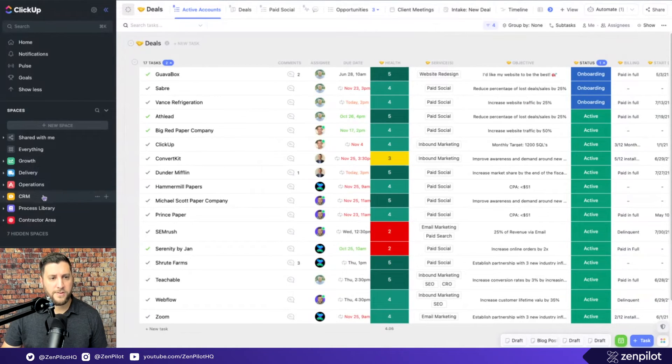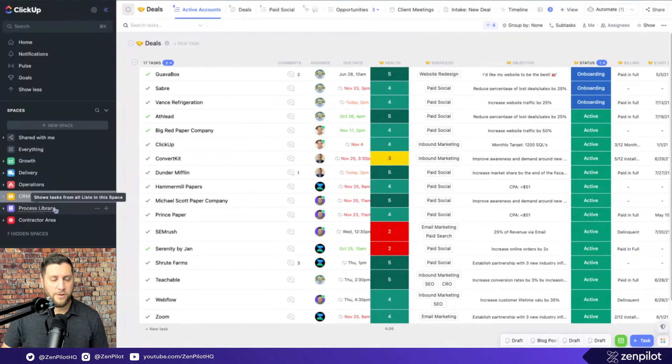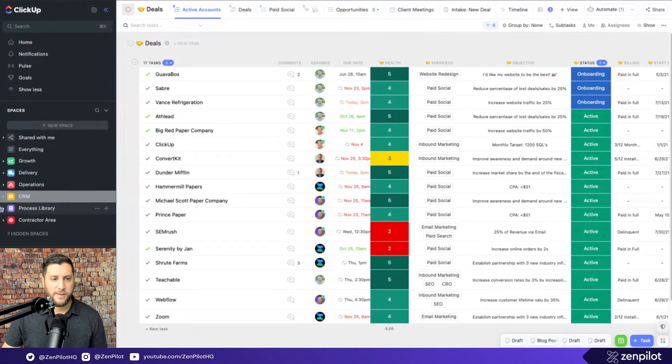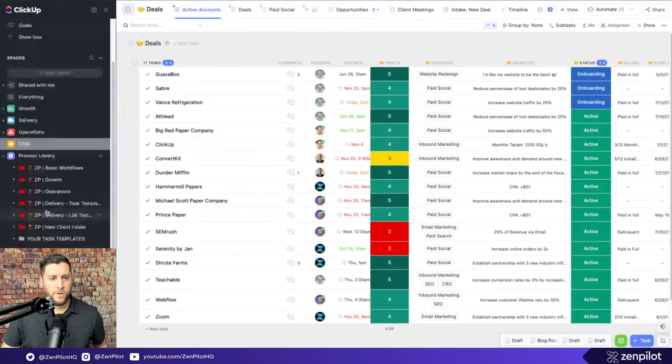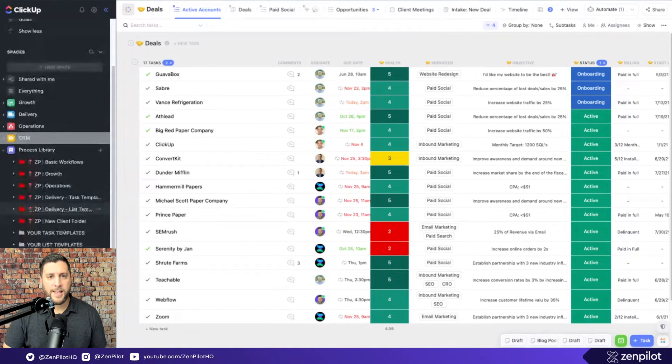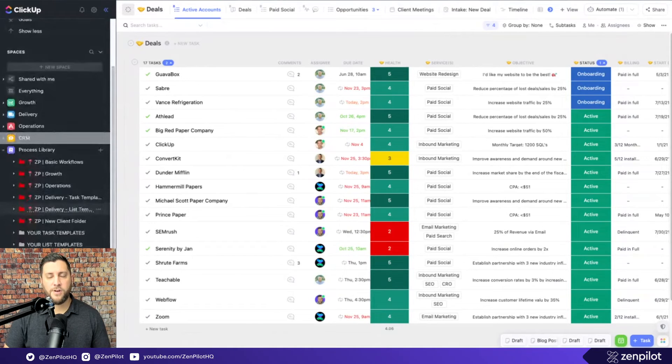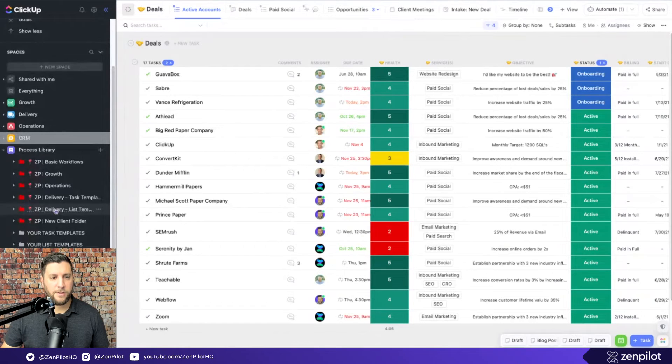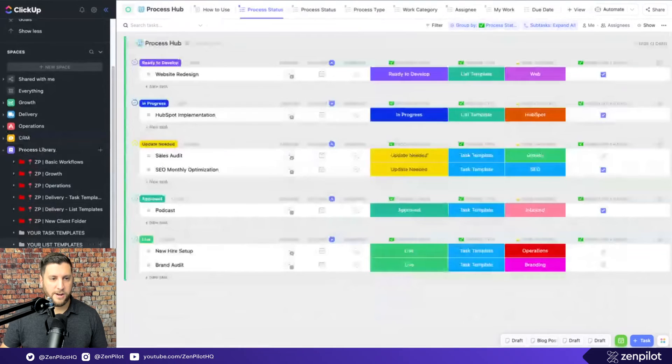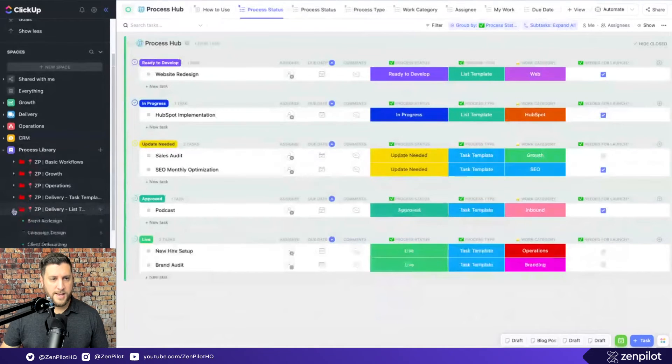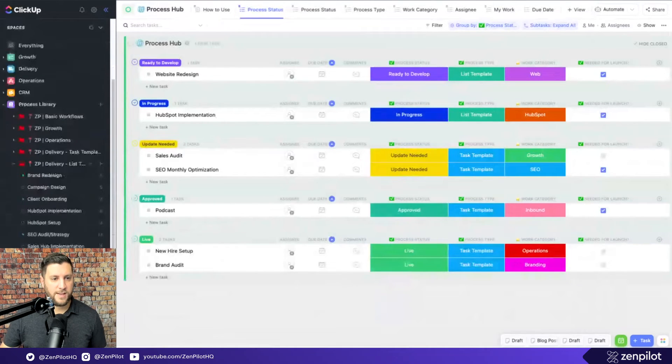There's a couple other spaces here. I think there's one that I would a hundred percent recommend to everybody, which is a process library. And this is going to be your all of your latest versions, the most up-to-date versions of every template that you have across the business. And there may be some other things that you have in here. You may have your process hub, which we could talk about in another video at some point. And we can talk about how these are all going to be structured.